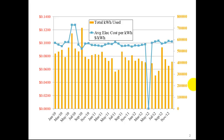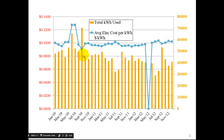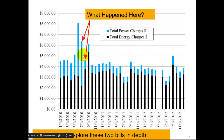If you remember in one of my previous videos I showed a graph like this. This is actually some real data from a school in Delaware, and at one point their average electric cost per kilowatt hour jumped. If we dig a little deeper into the data, we really see that the total power charges really jumped a lot in this case.